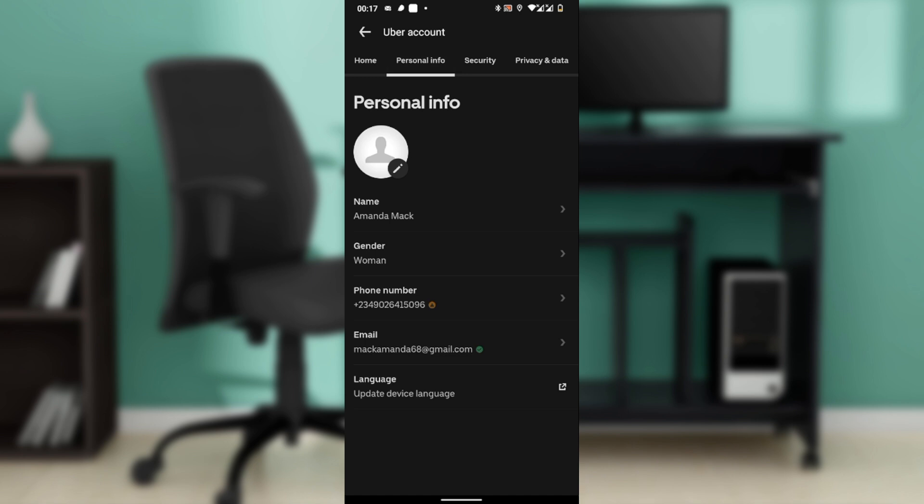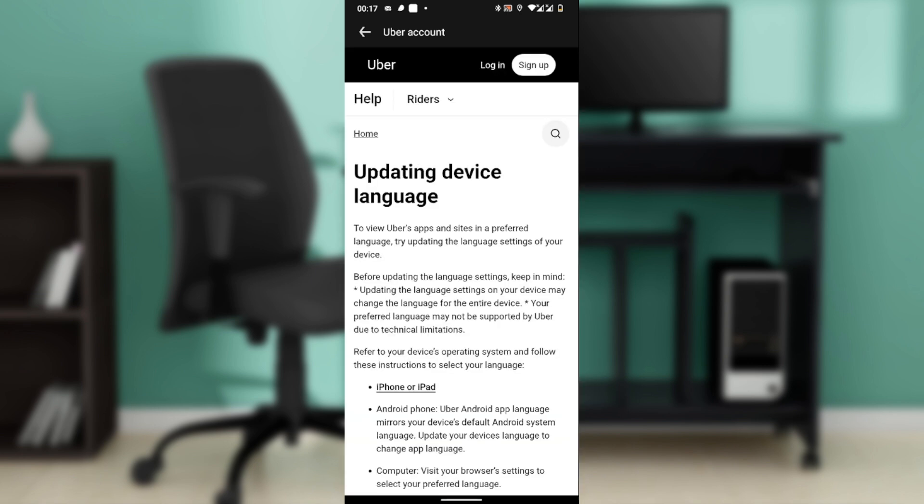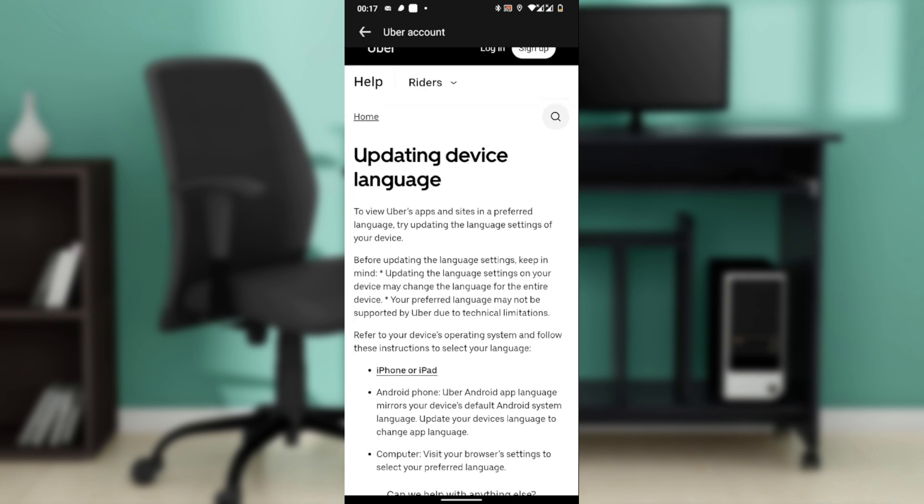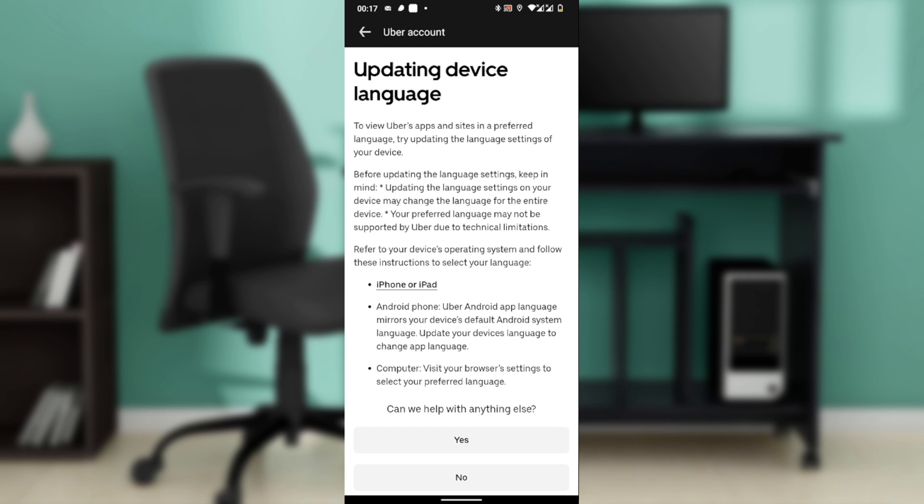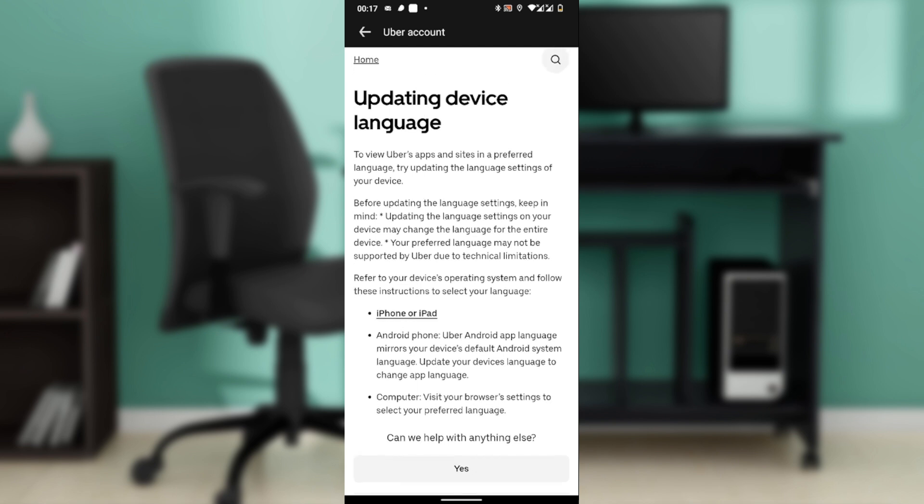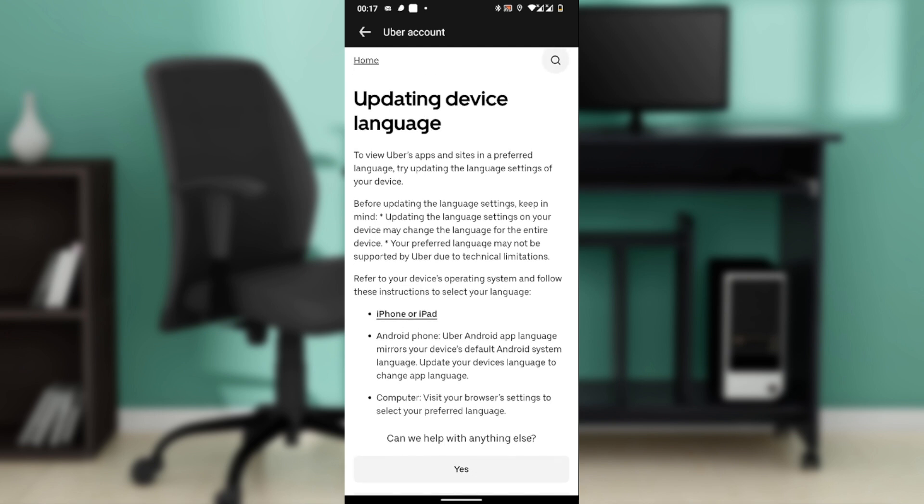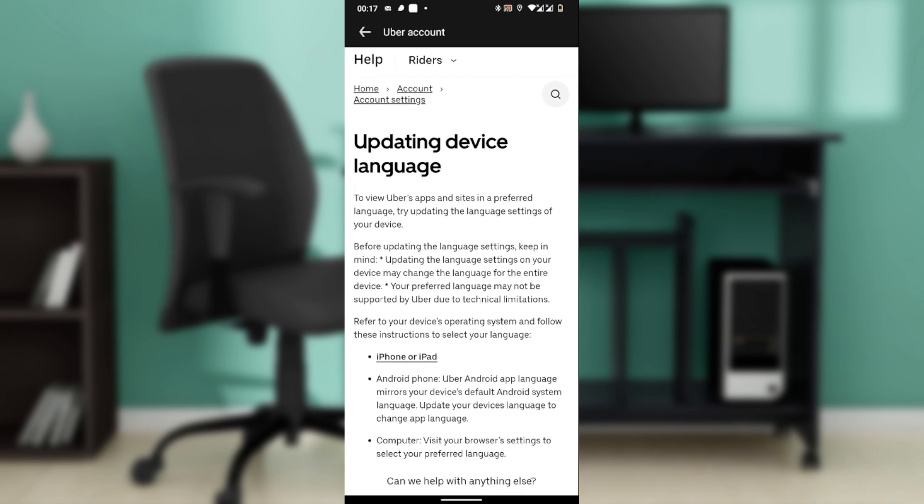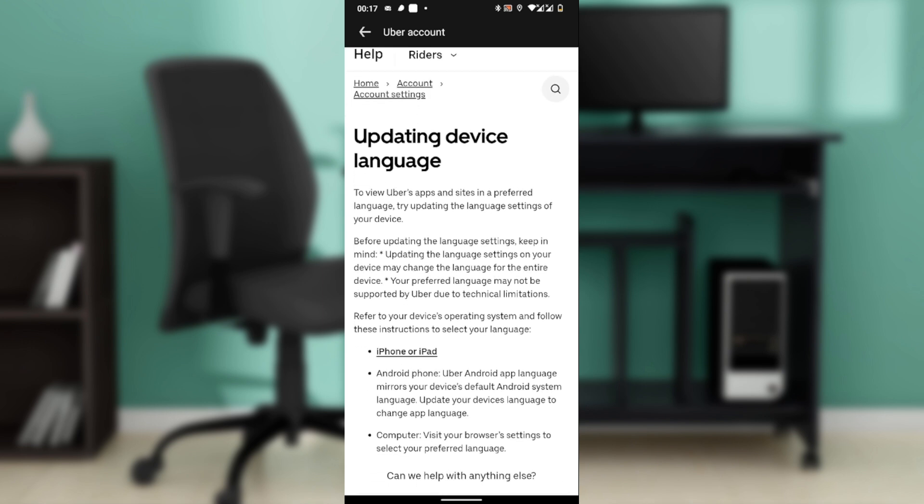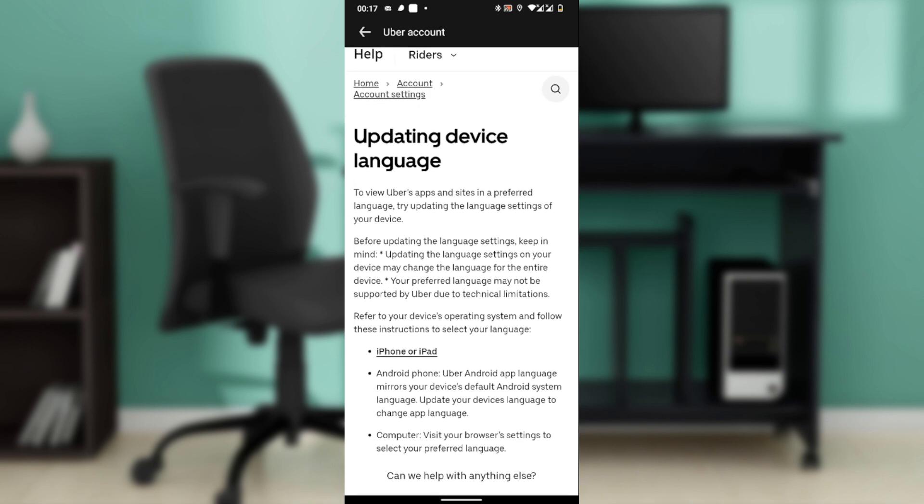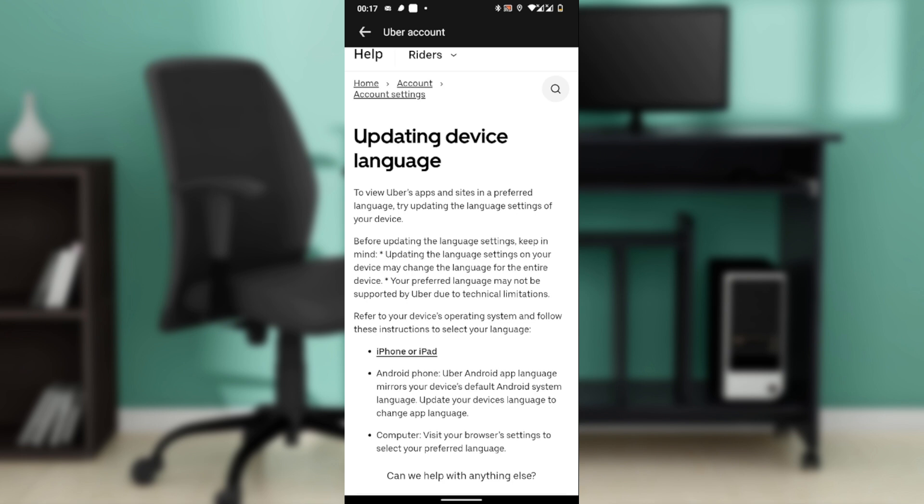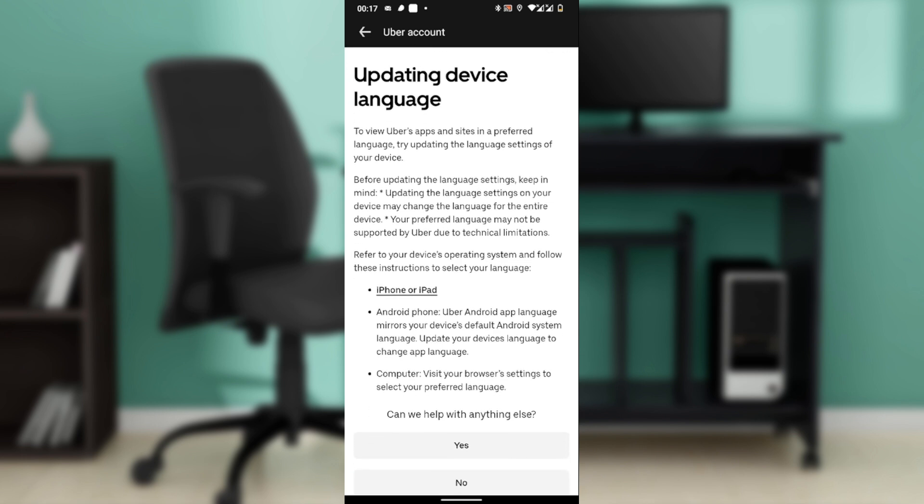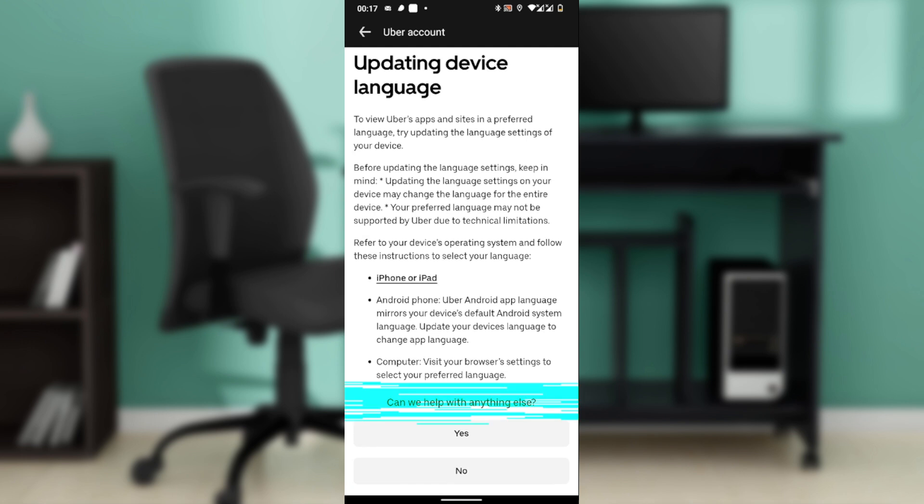Now to view Uber's app in your preferred language, you'll need to update the language settings of your device. Keep in mind that updating language settings may change the language for the entire device, and your preferred language may not be supported by Uber due to technical limitations.